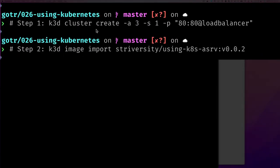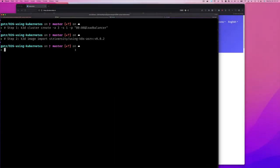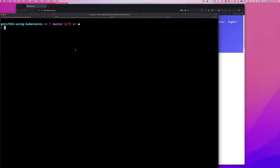I'm not going to show creating my cluster or importing the image — those are things I've done over and over and it makes the video longer. Just make sure that you have step one and step two completed. So now I'm going to clean up my screen. I have my cluster running and I'll do 'watch -d' and then 'kubectl' to see what's running.